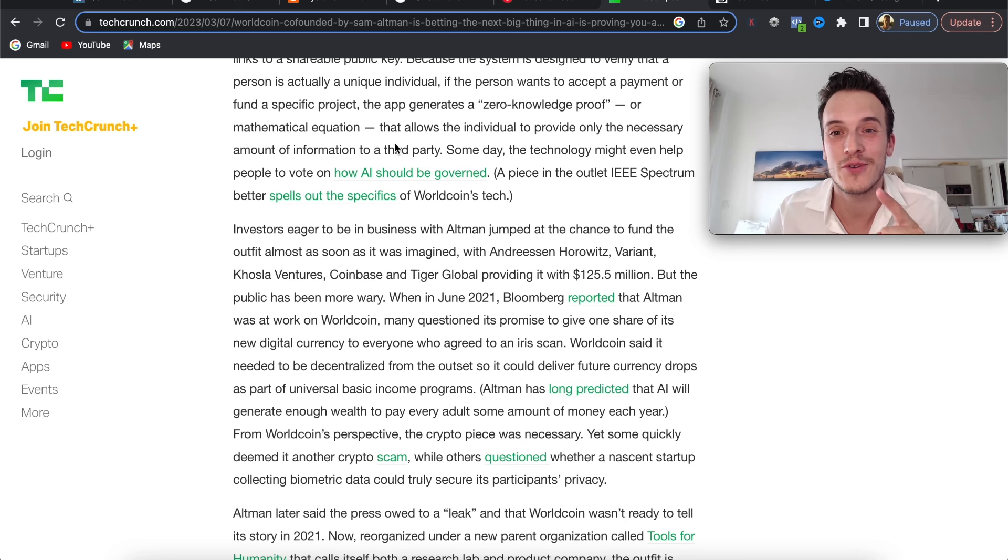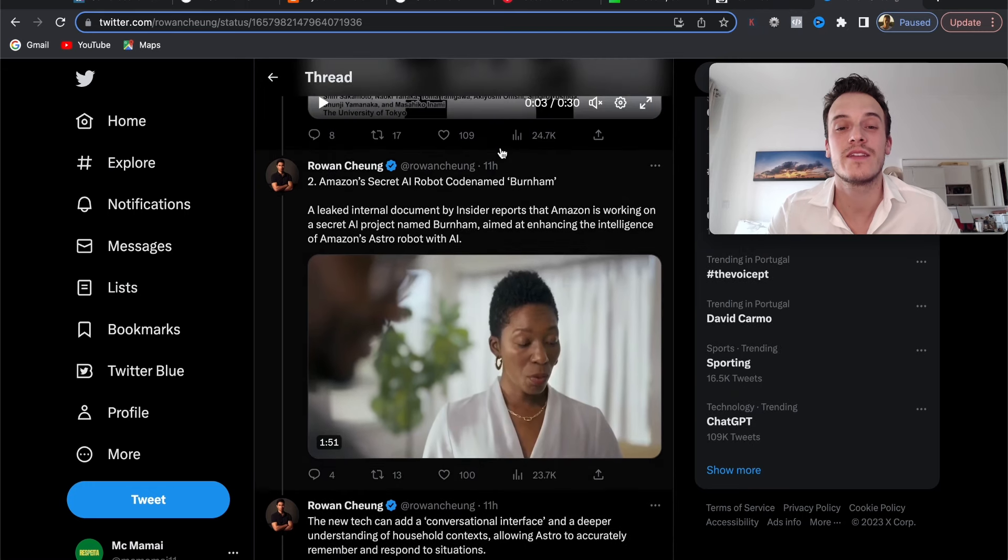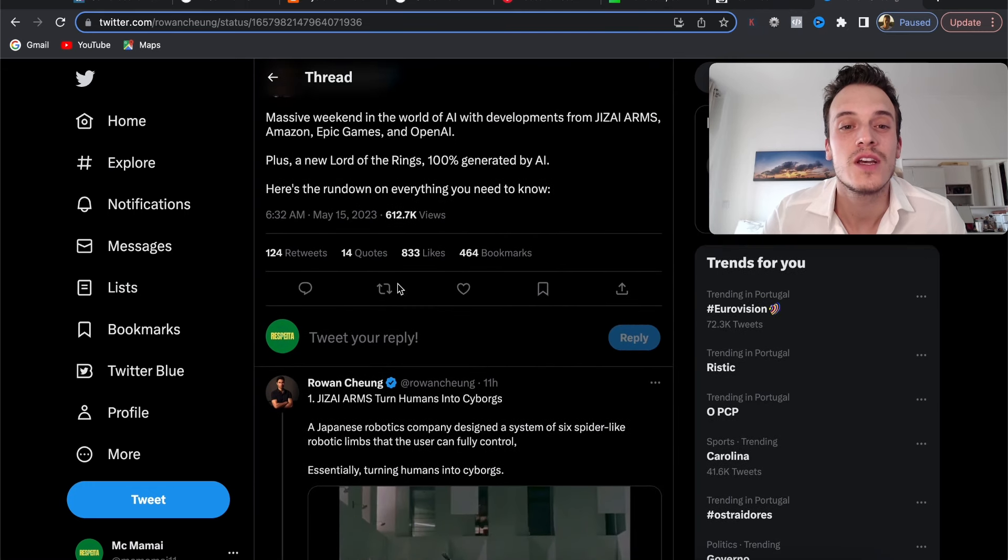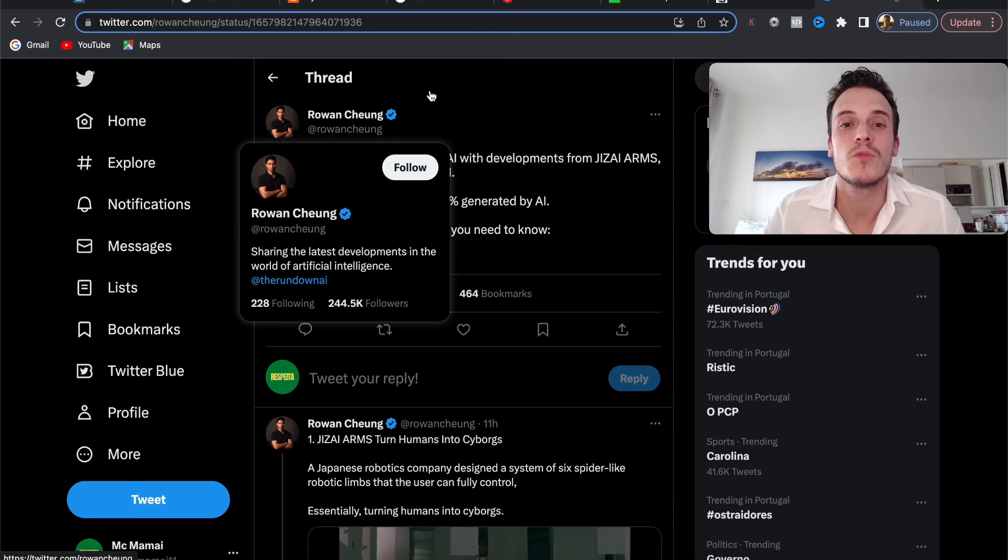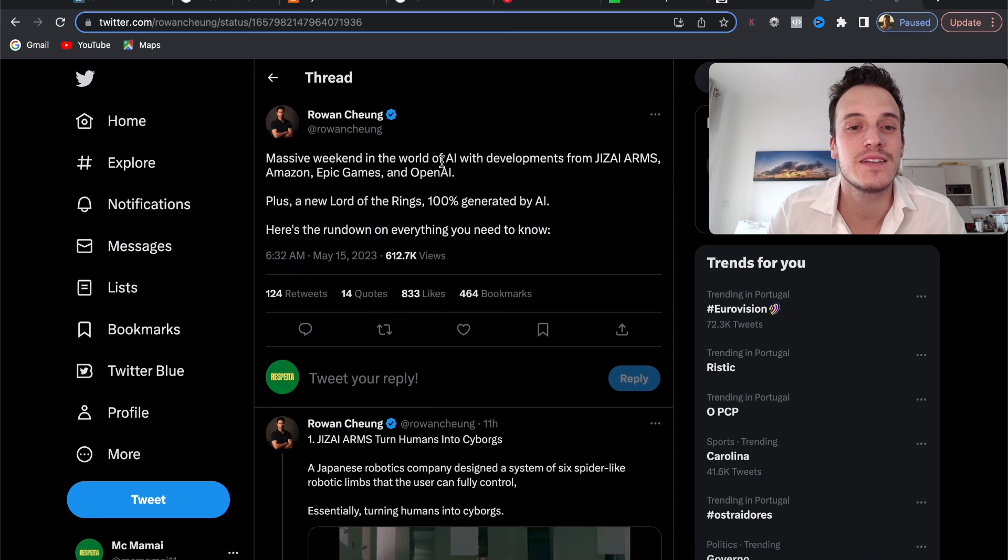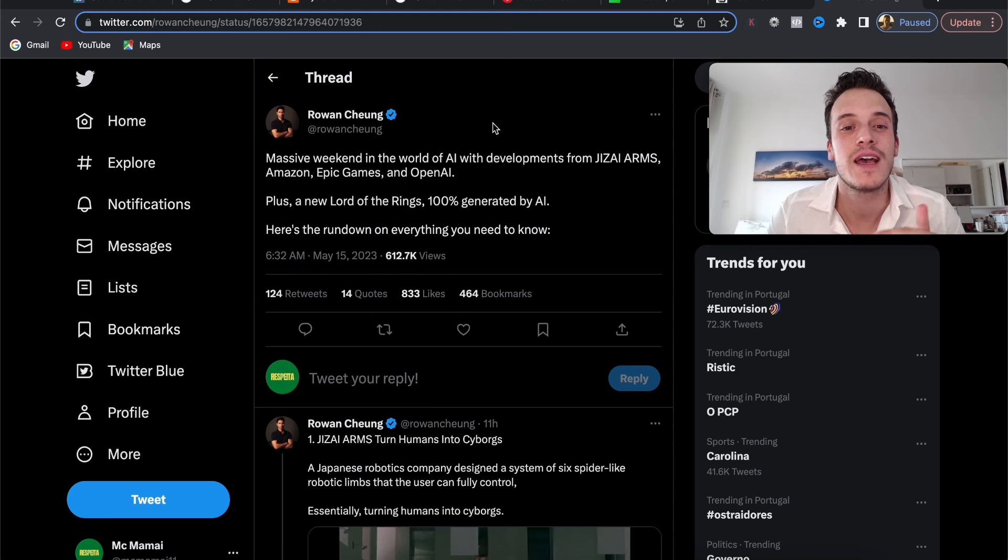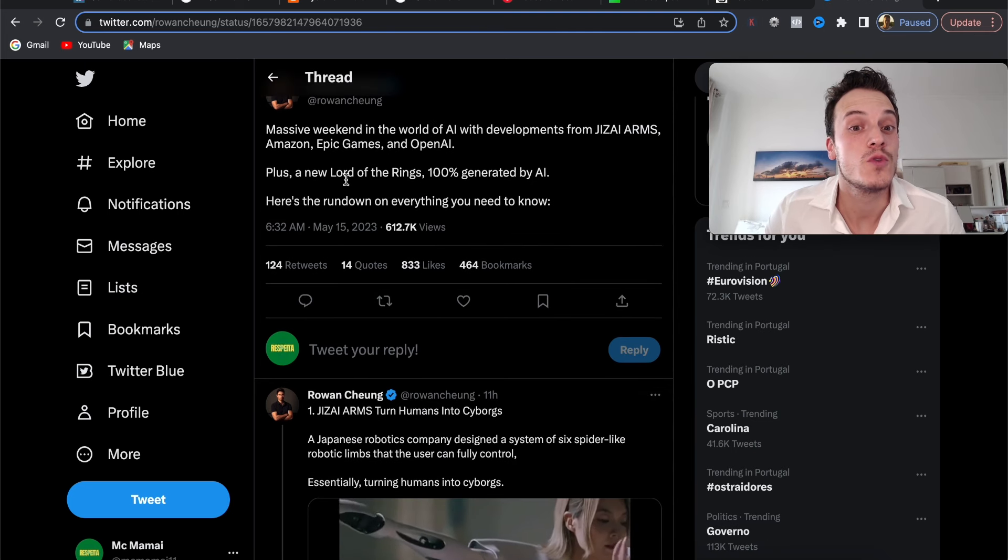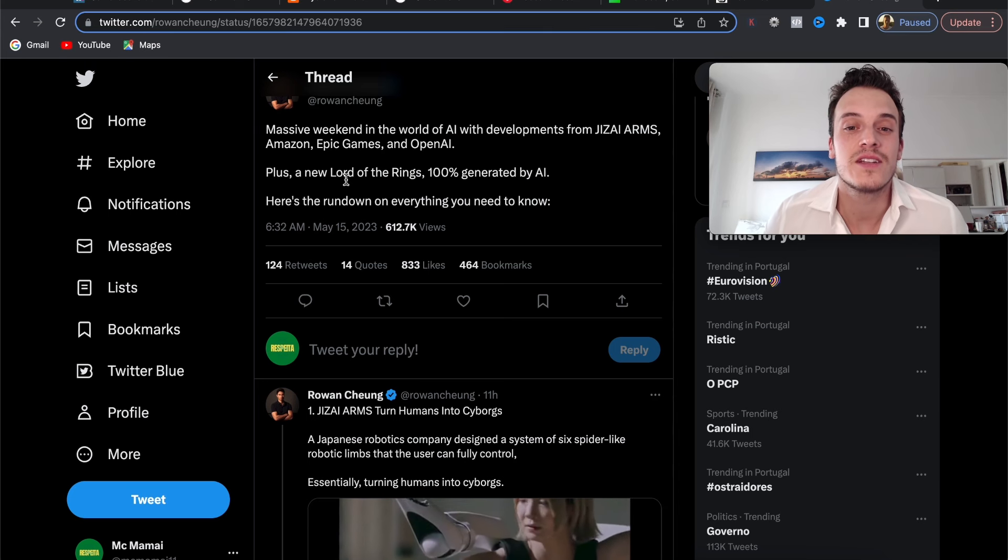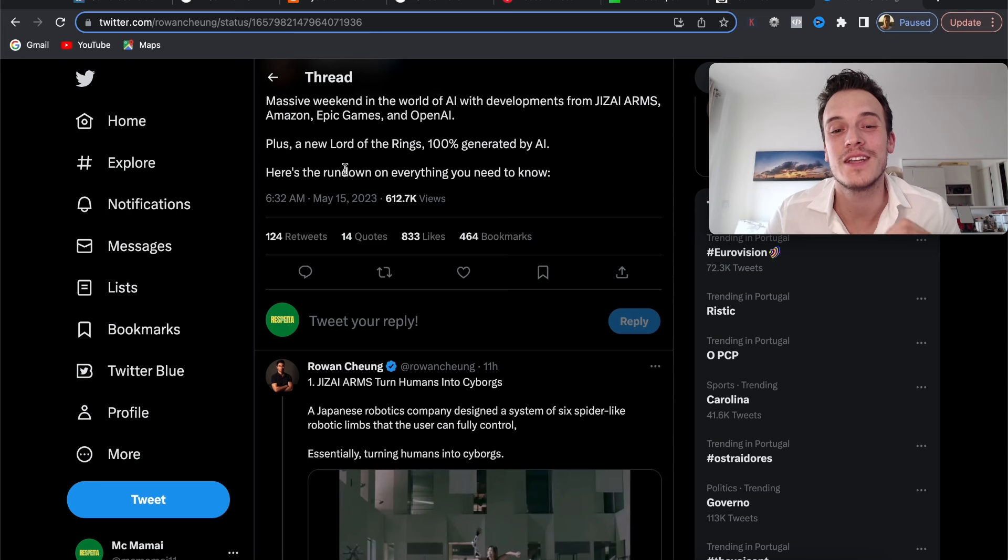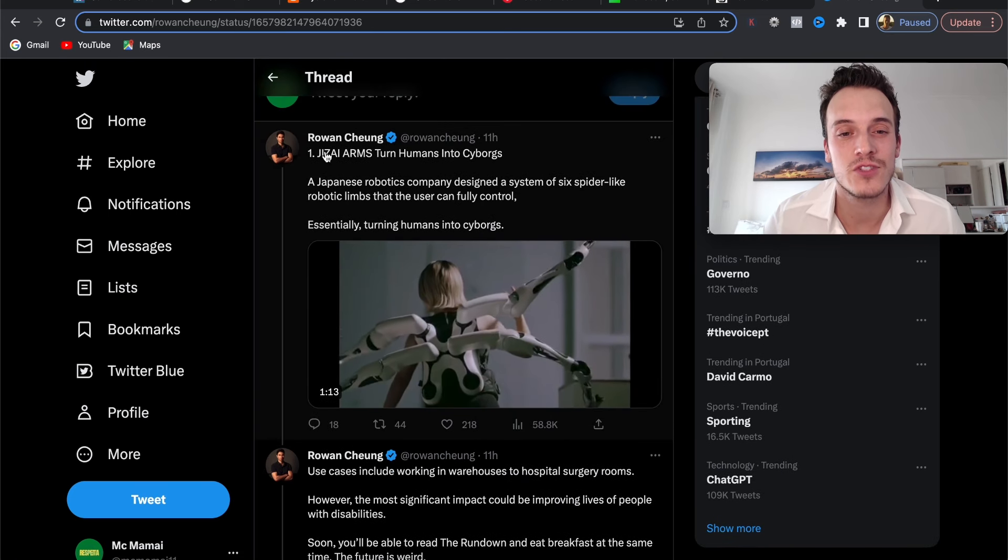Now, what happened this weekend with AI? We have some amazing news. Here we're going to take a look at this great review from Rohan Cheng. Massive weekend in the world of AI with developments from Jizai Arms, Amazon, Epic Games, and OpenAI, plus a new Lord of the Rings 100% generated by AI. Here's the rundown of everything you need to know.